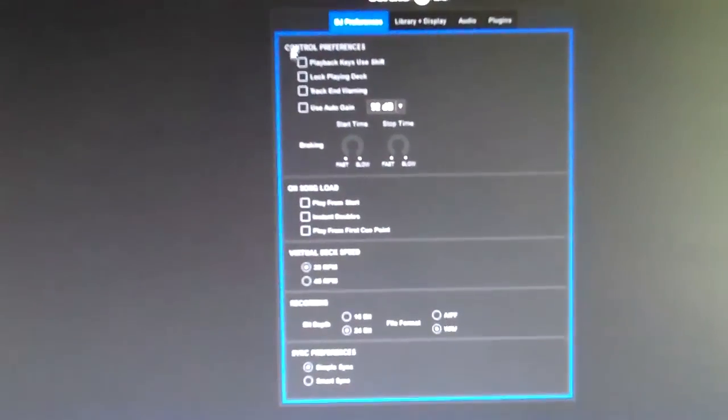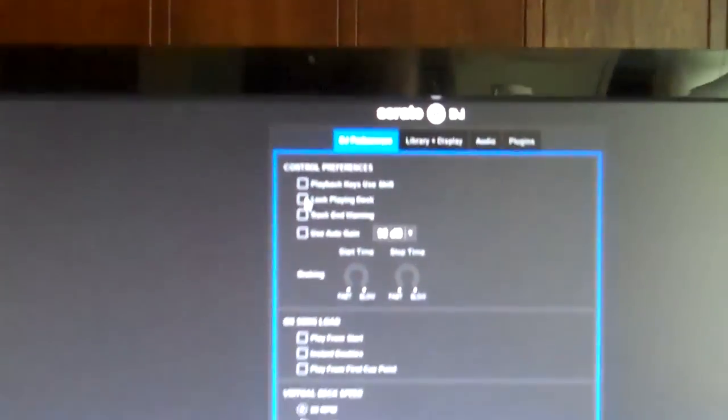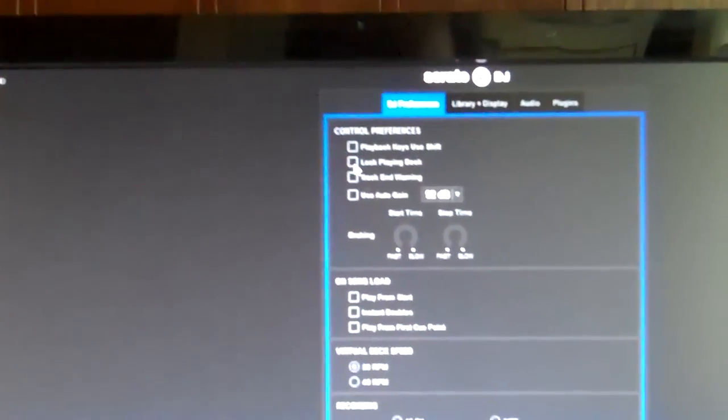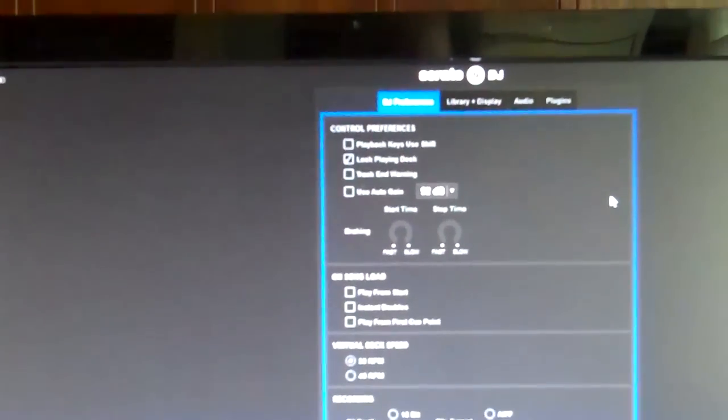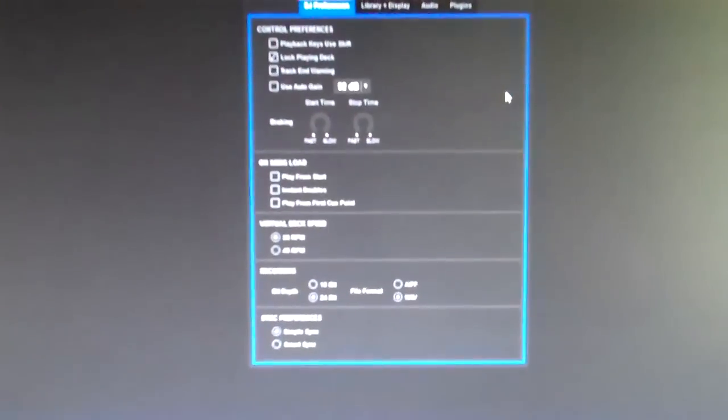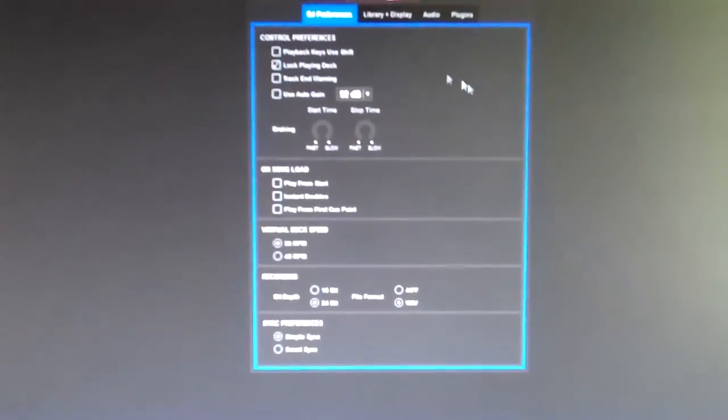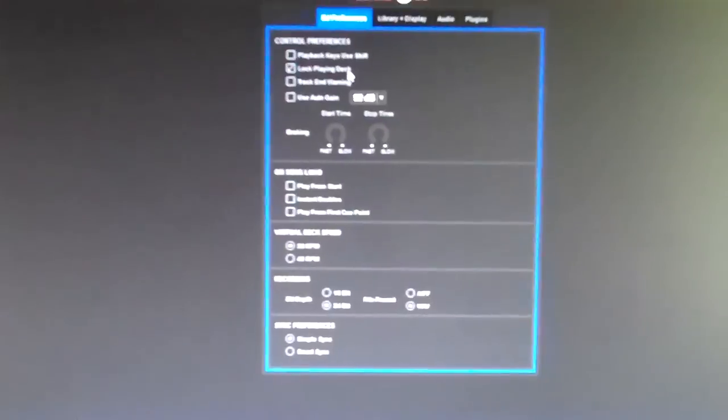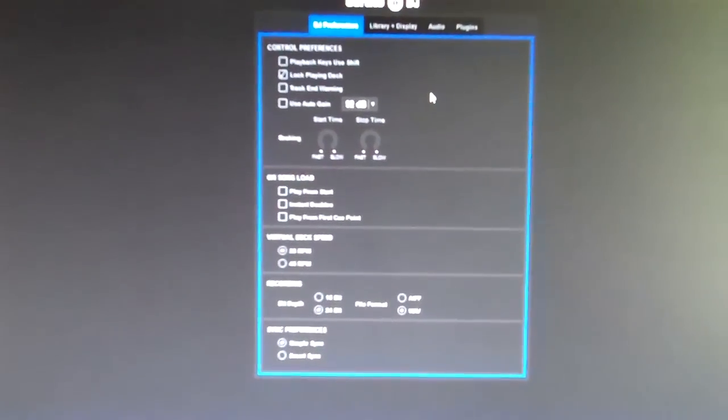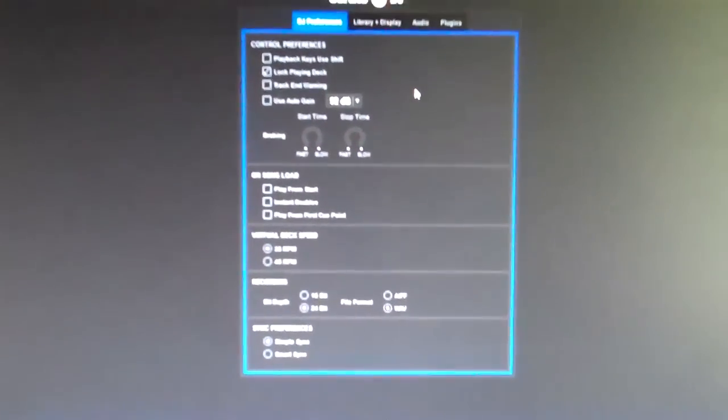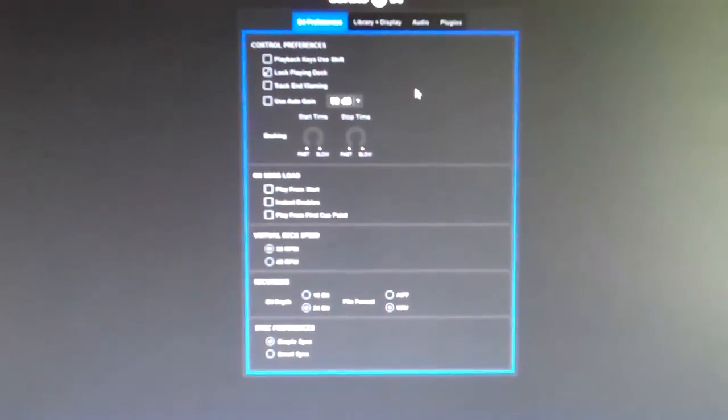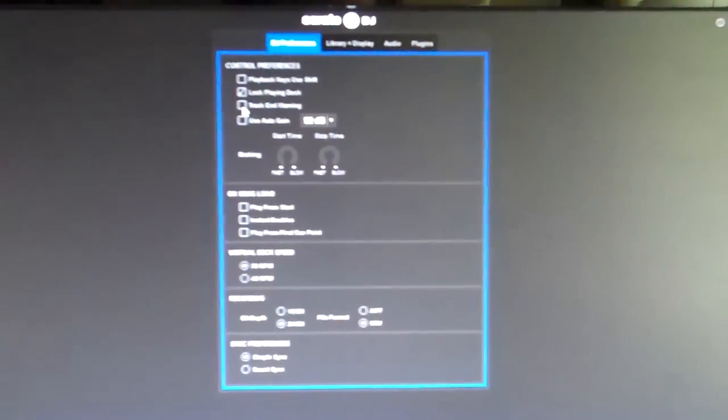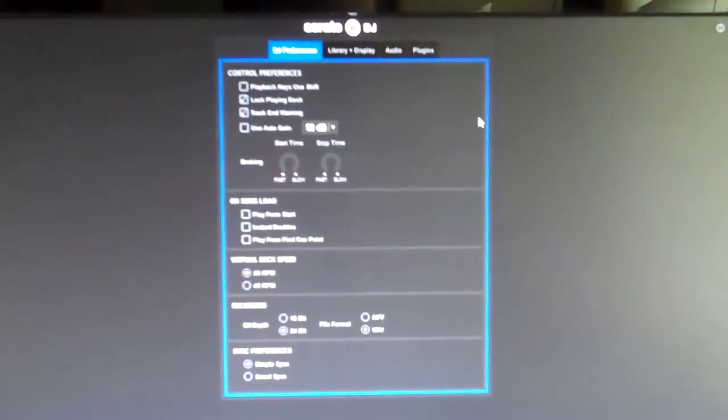First, under DJ Preferences > Control Preferences, I enable Lock Playing Deck. I don't know about you, but I have tried to load a deck that's playing by mistake and rip the song off. So the first thing I do is lock playing deck, which means now I can't load a track to a deck that's playing. You have to stop the deck to load the deck. I'm good with that.